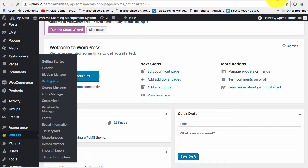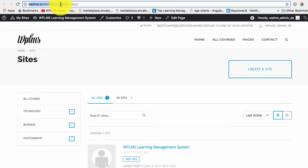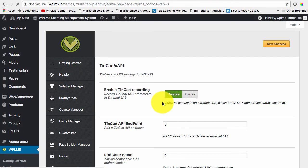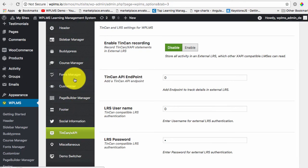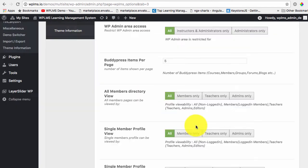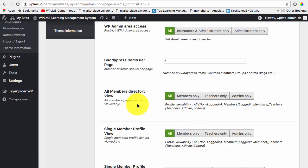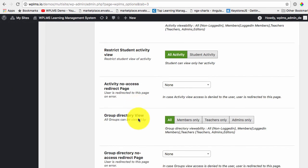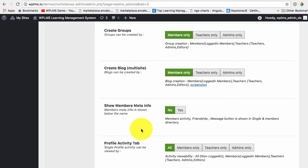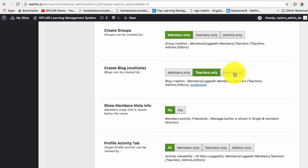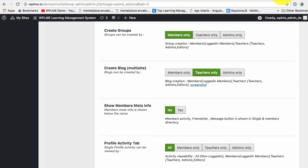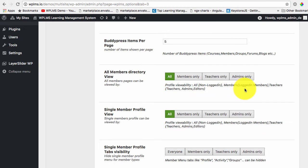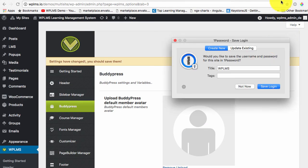Note that the sites appear in the multi-site, the main domain slash sites. And here we can set this that the site registration create block multi-site is only available to instructors or administrators and save the changes.